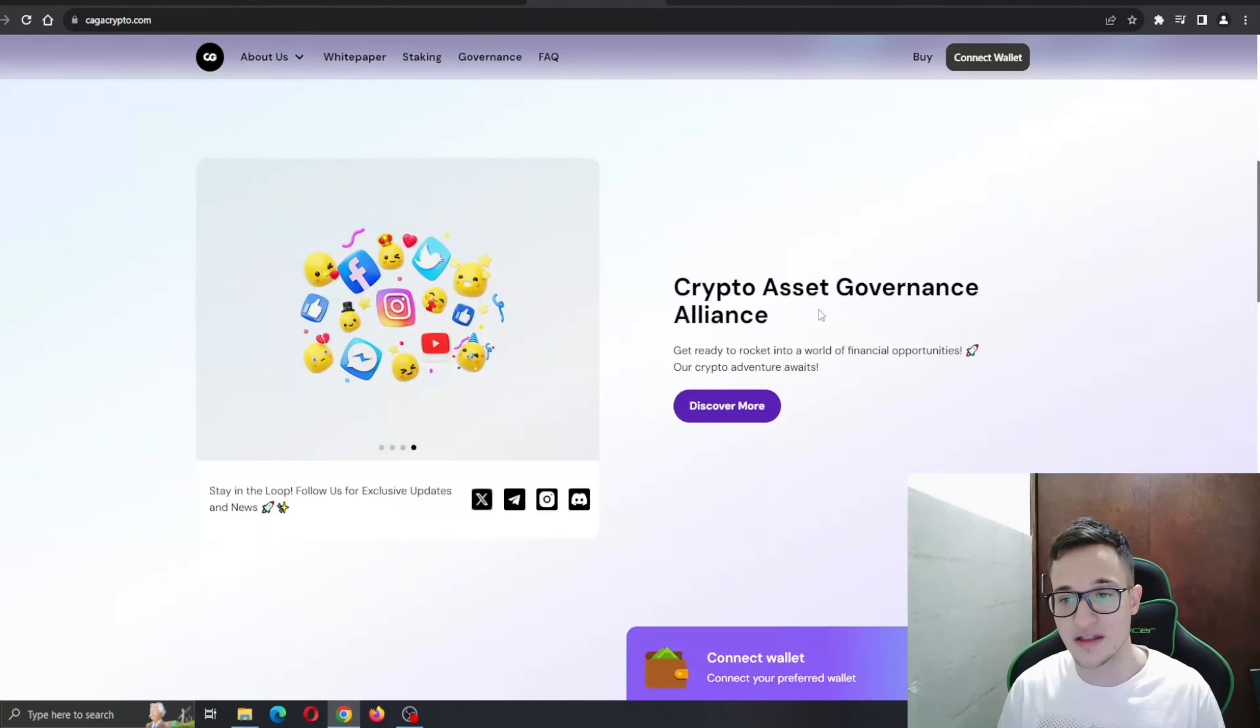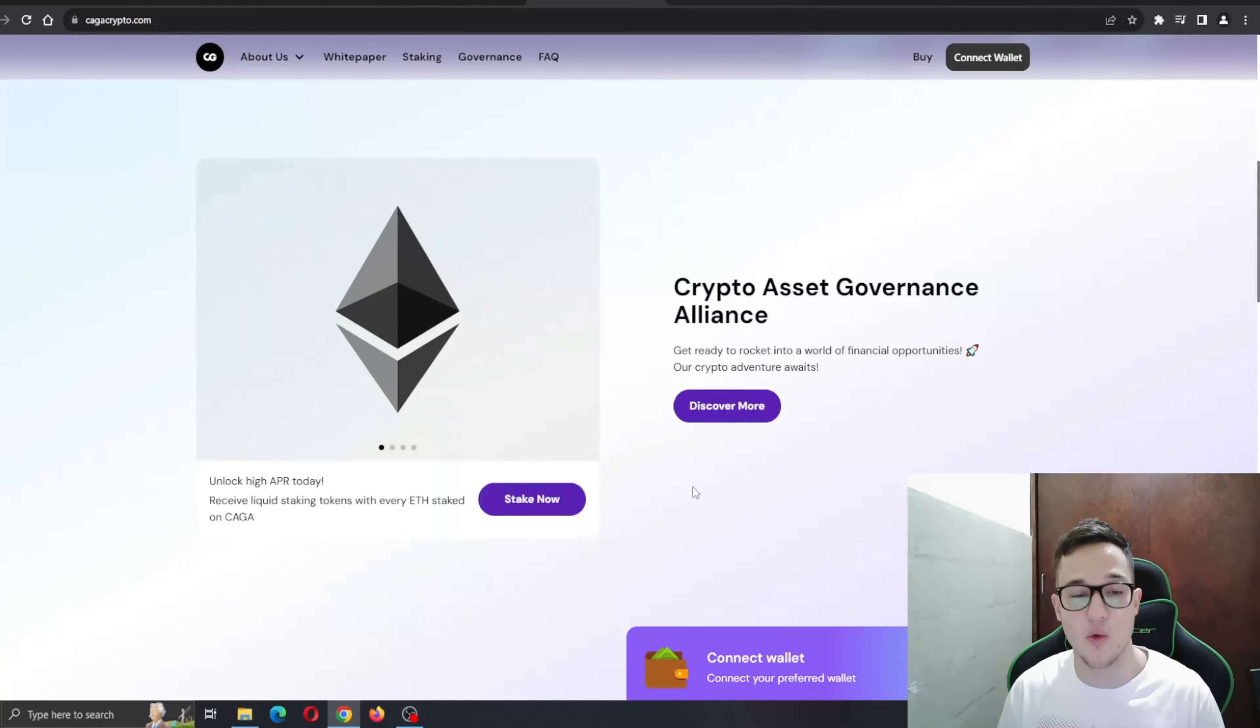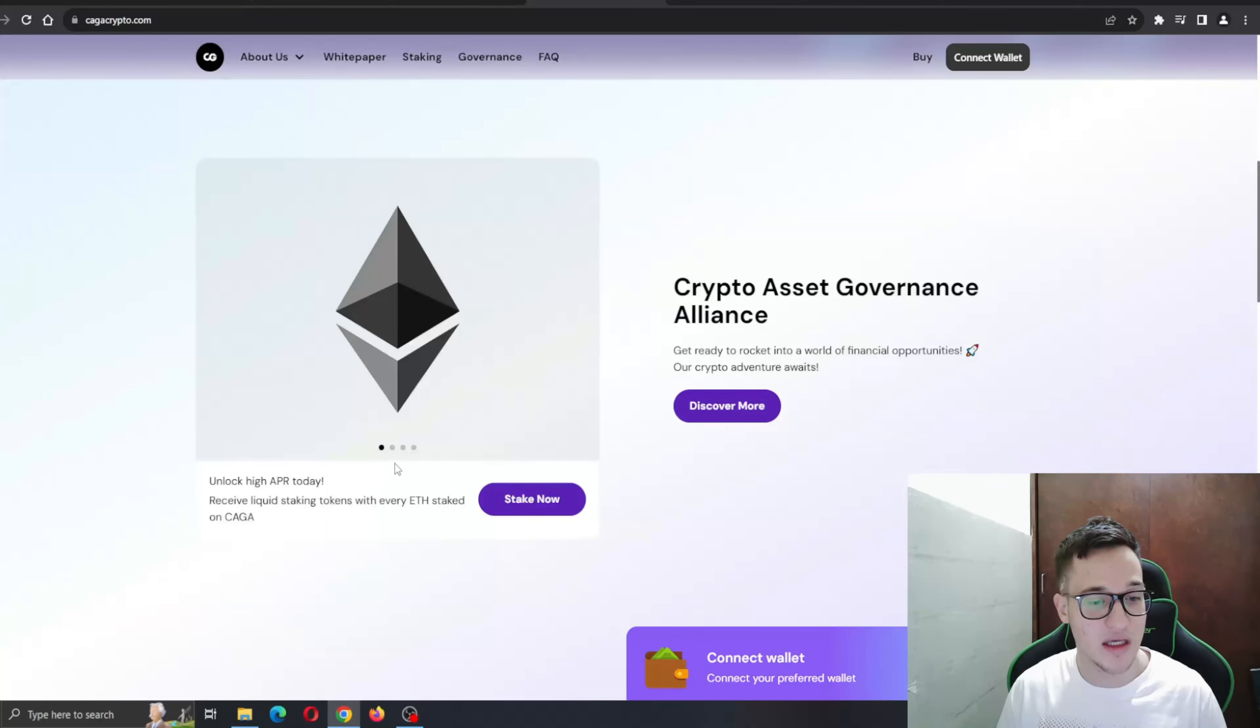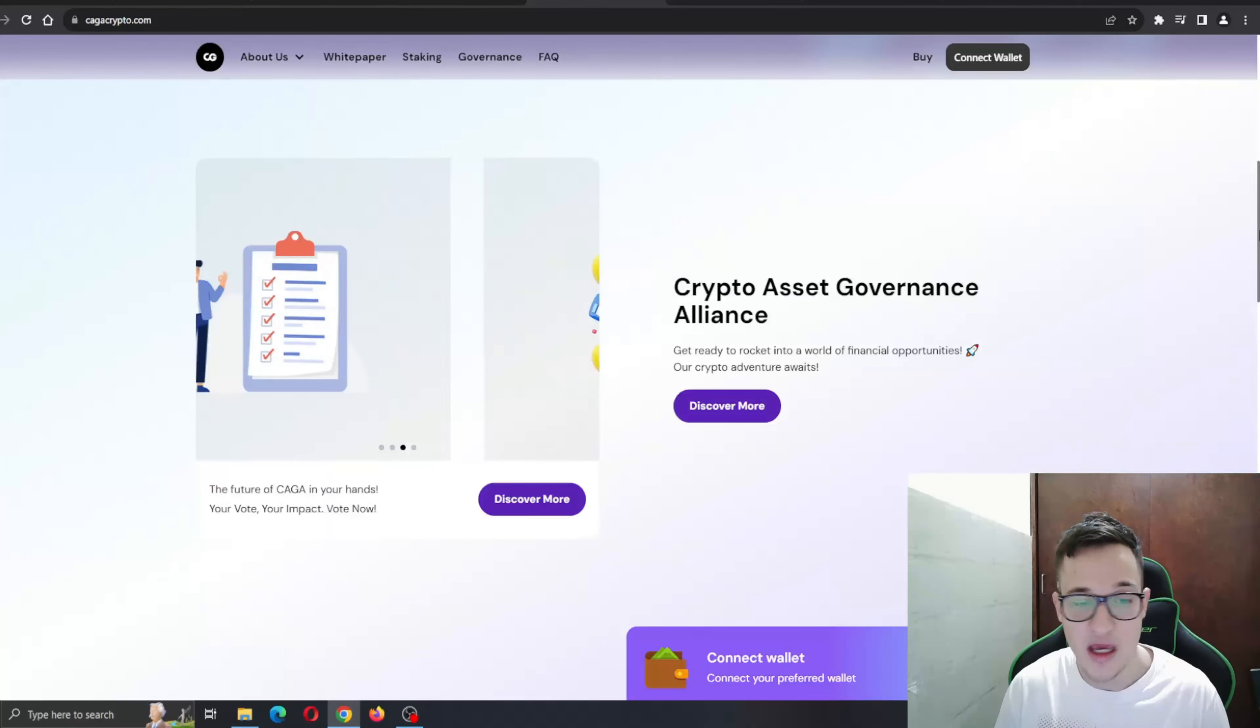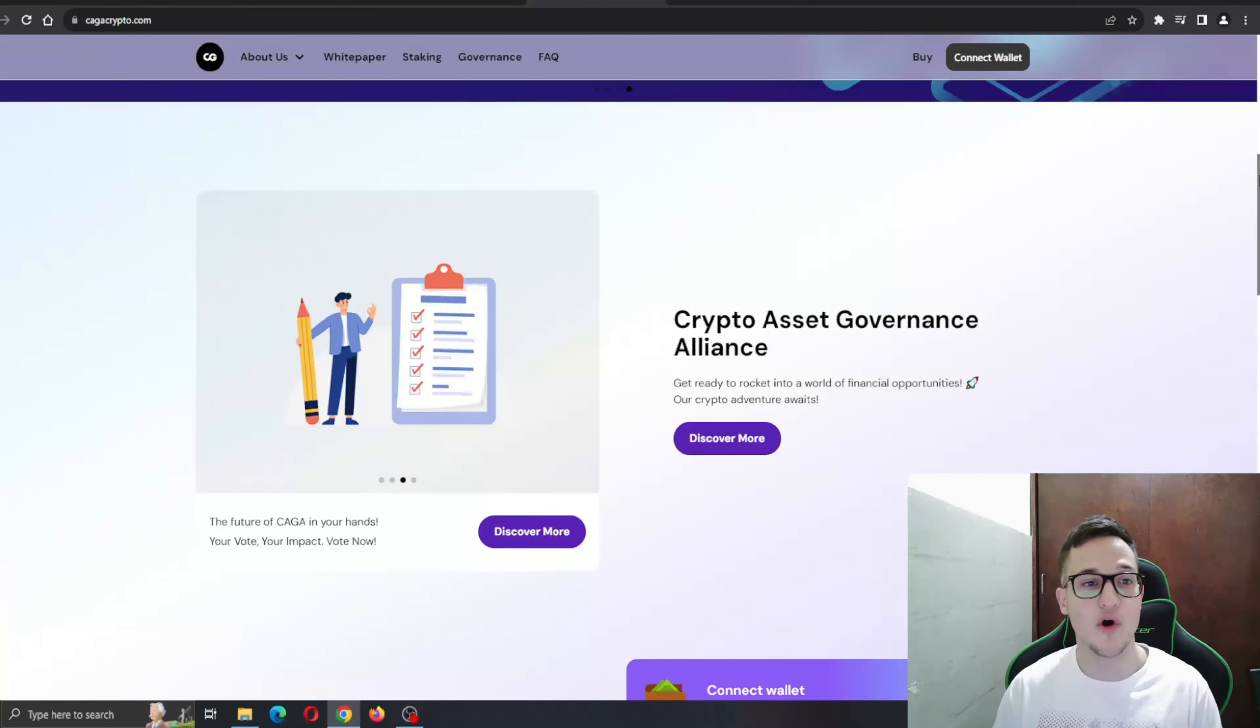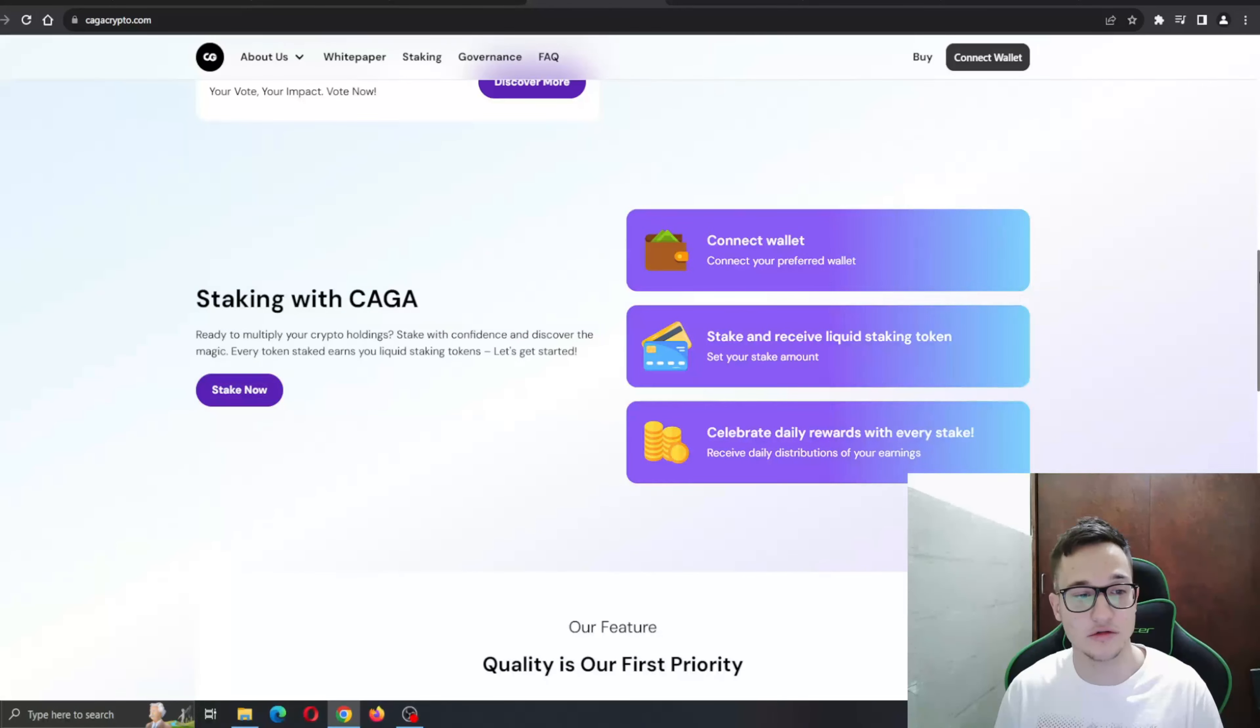Crypto Asset Governance Alliance - get ready to rock it into a world of financial opportunities. Our crypto adventure awaits. As you can see, unlocking high APR today, receive liquid staking token. You will be able to have a huge yield when staking in this project, either using Ethereum or Kaga tokens.